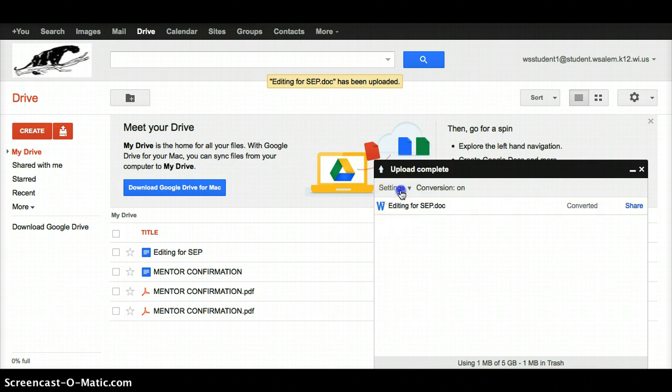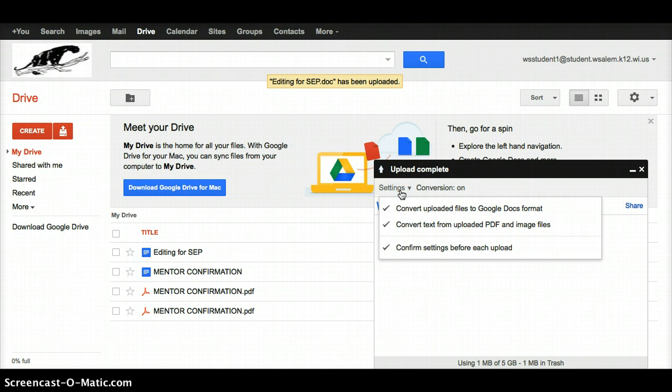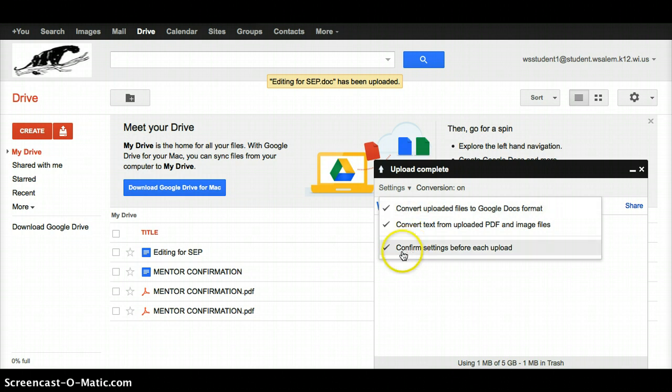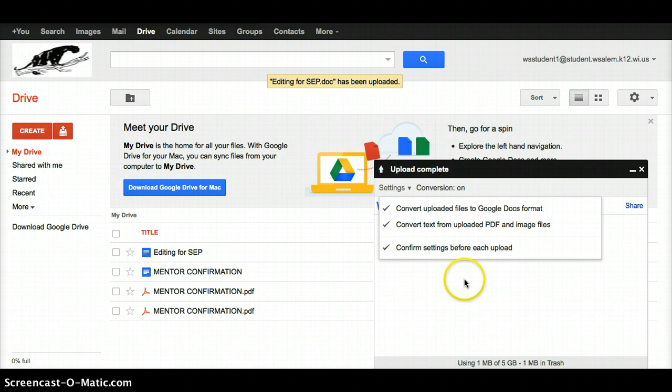You can go to the settings, and you can tell it to convert uploaded files to Google Docs format. Unfortunately, it doesn't keep that, so if you wanted to, you can check this: confirm settings before each upload. That way you can get the conversion on if you need it on and not have to go back and do it twice.